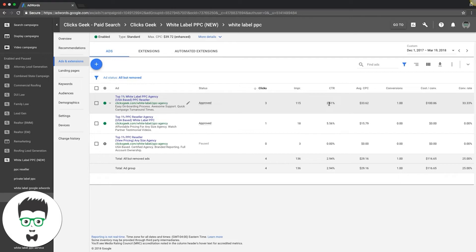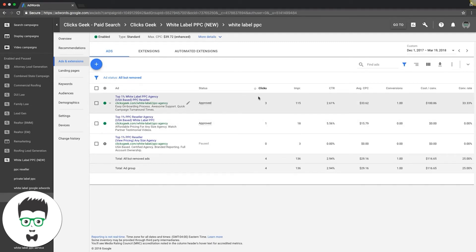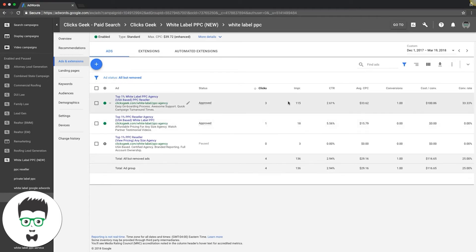So you can see we already did this. We came in, this one had only three impressions and no data, so we're going to pause that. Now we're going to run our two winners against each other for the next seven days. In seven days we're going to come back in here and look at the data again for the last 14 days and see what's what.